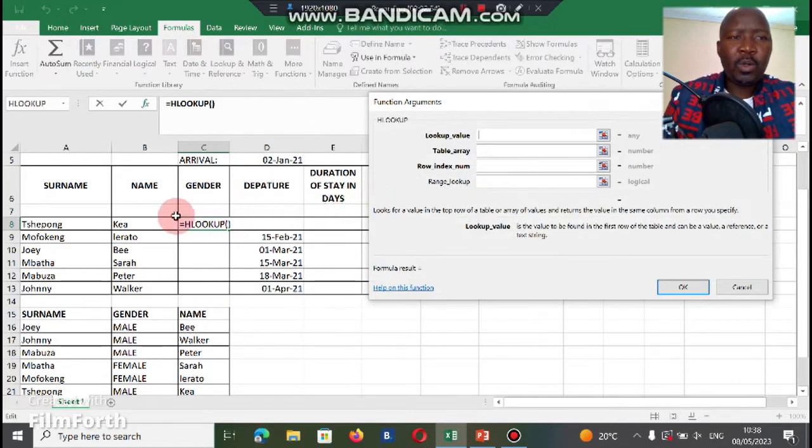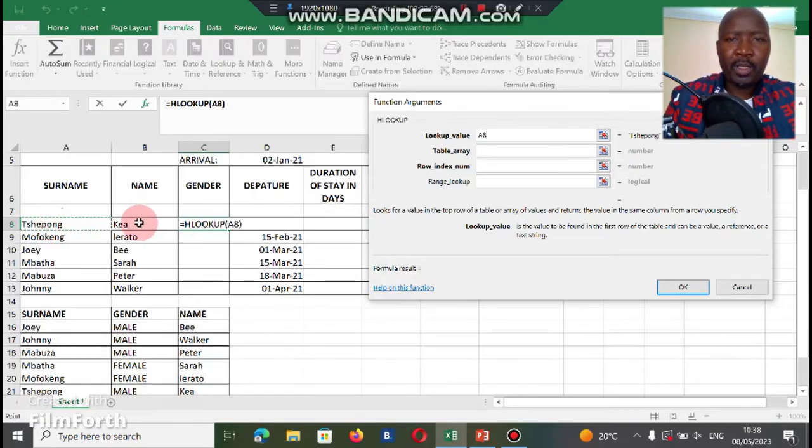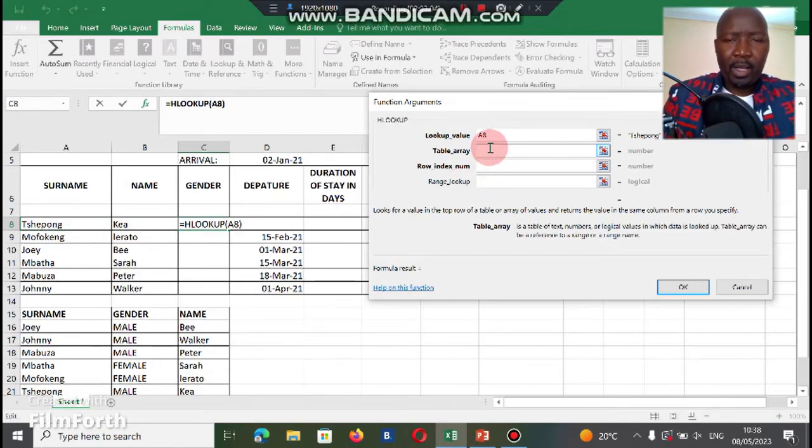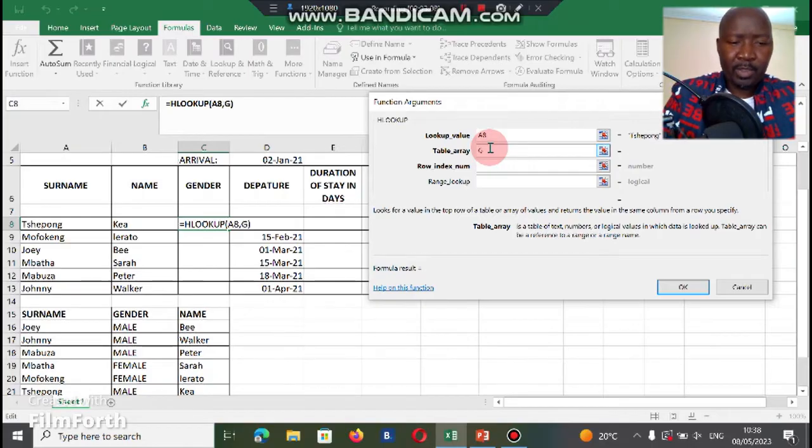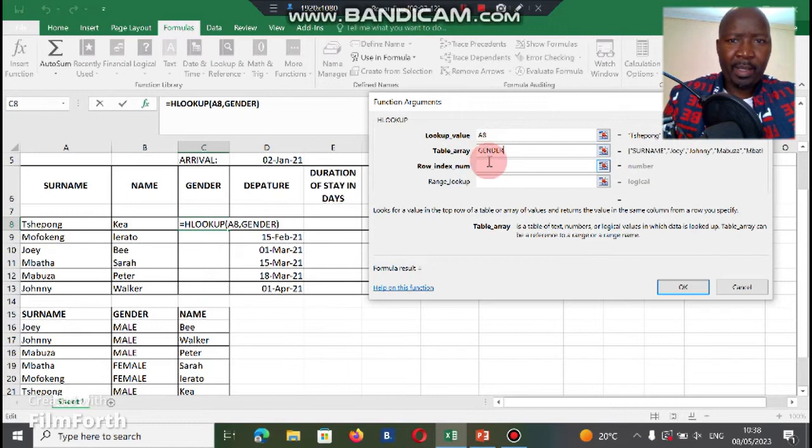On the HLOOKUP, we're looking for Tsepong's gender. We're looking for Tsepong's gender from which table? Under the table array, we just type the name gender because we already gave the table a reference.